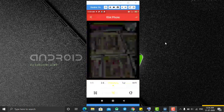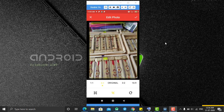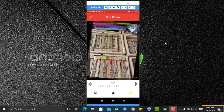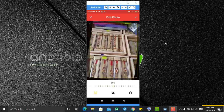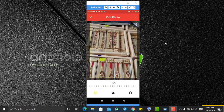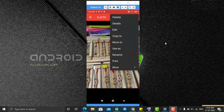We also have an edit option where you can crop the image — including a free crop option — and rotate it as per your wish. You can also zoom in or zoom out. After editing, you can save the image and it will be saved as a new copy.